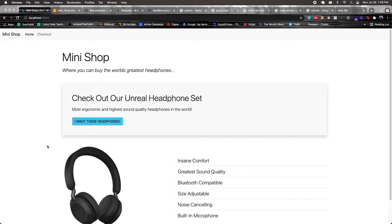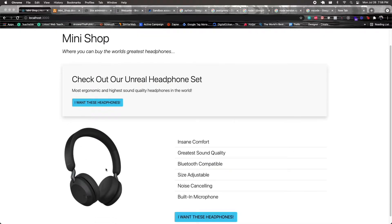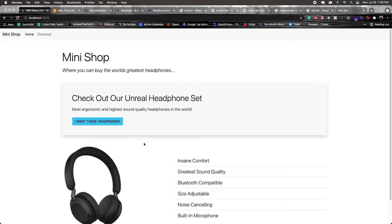Welcome to the e-commerce mini course where we'll be building the application called MiniShop. The goal is to implement a way to make a payment on an application — in this example, a purchase for a headphone set. We'll see how to implement the payment gateway using the Braintree API, which will allow us to make payments with both cards and PayPal.